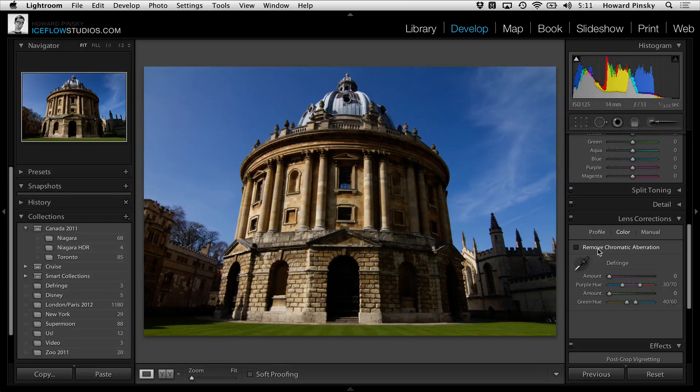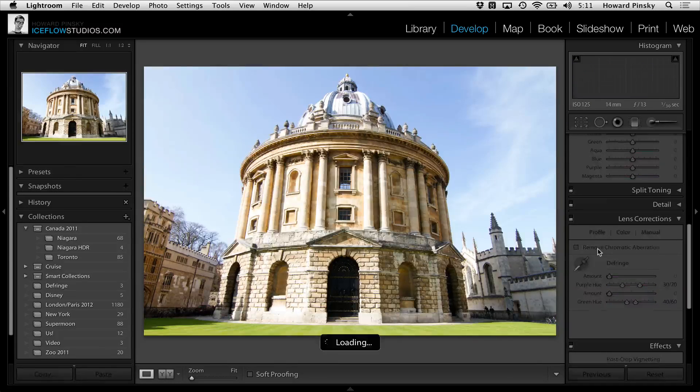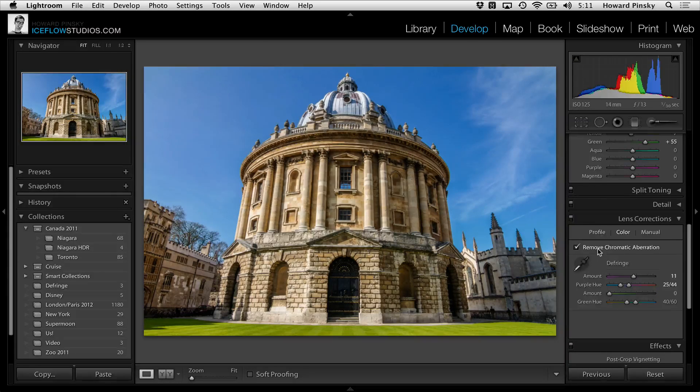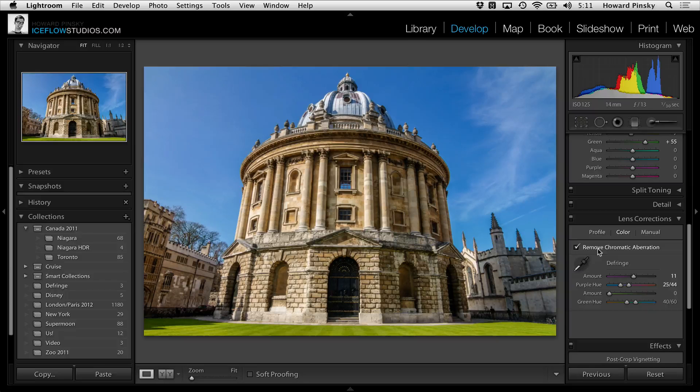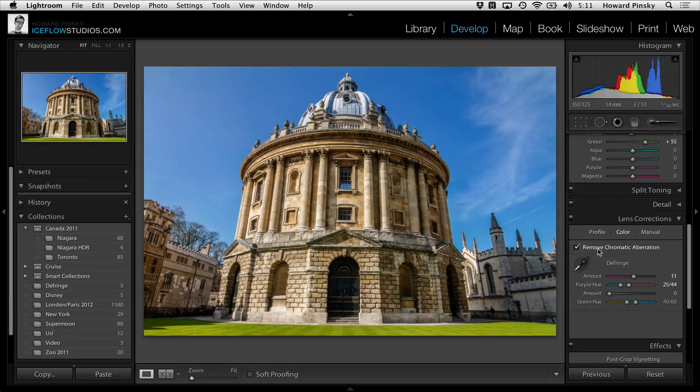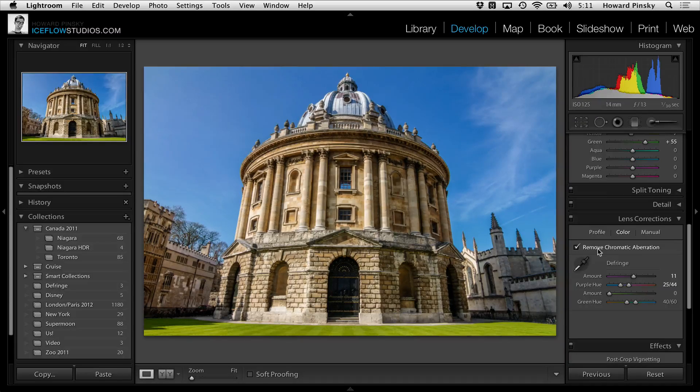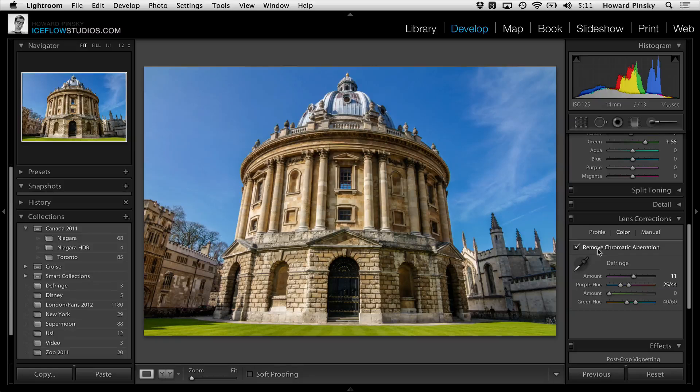And merging all three images into a 32-bit HDR file and performing some pretty basic edits, we're left with a beautiful photo that captures a range that's more true to what the human eye sees.